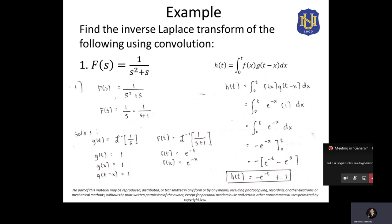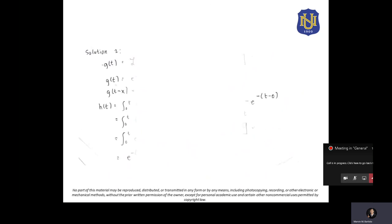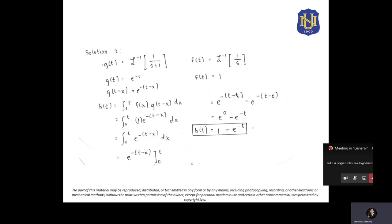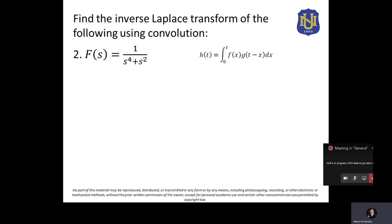Note that this is Solution 1. For Solution 2, we could swap the assignments — assign g of t as the inverse Laplace transform of 1 over (S plus 1) and f of t as the inverse Laplace transform of 1 over S — and the same answer would result. So regardless of which function you assign to f of t or g of t, the answer is the same. Now the next example: 1 over (s to the 4th plus s squared), which we also solved using the integral method. We can also solve this using convolution.